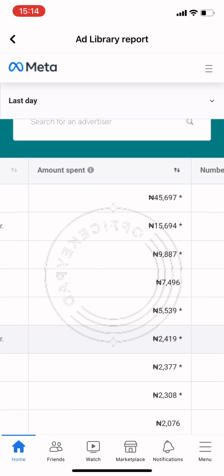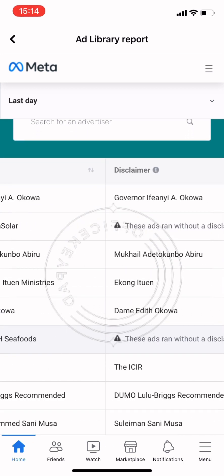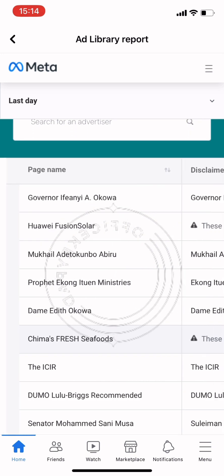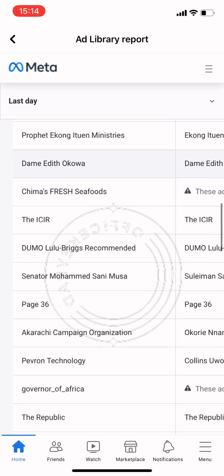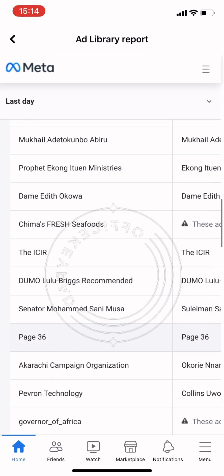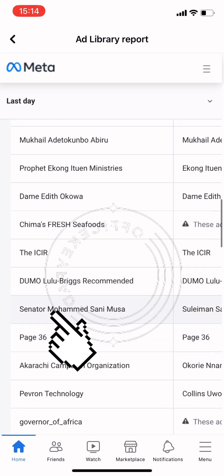You can view ads about social issues, elections, politics, and even the community. You can search ads by page name or keyword, or filter by country, page name, status, disclaimers, and more.